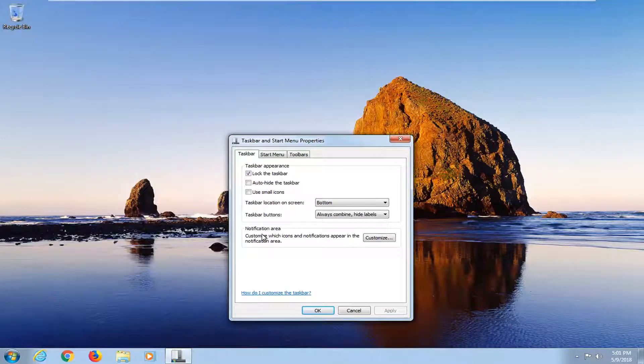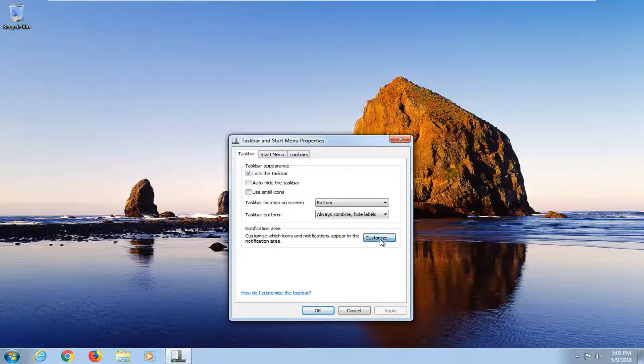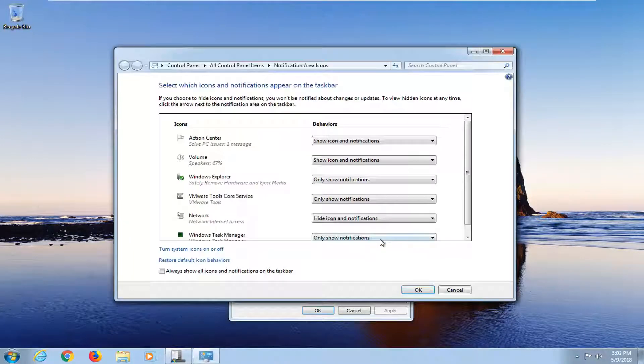Underneath notification area where it says customize which icons and notifications appear in the notification area. Left click on this customize button right here.